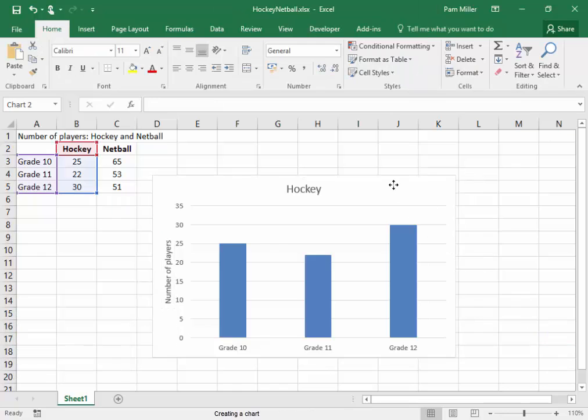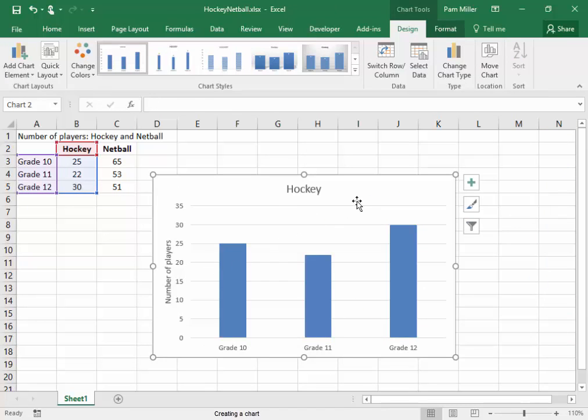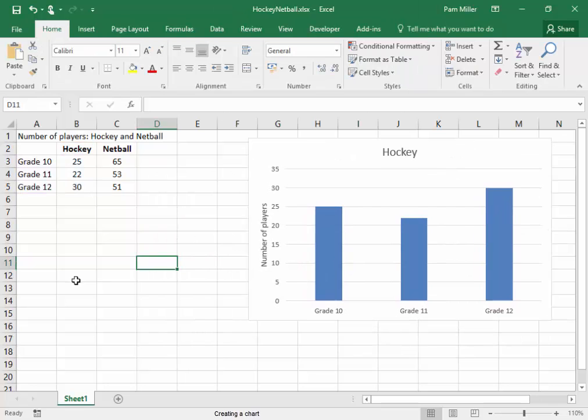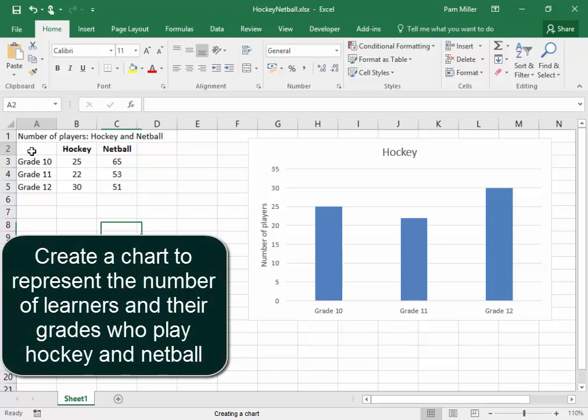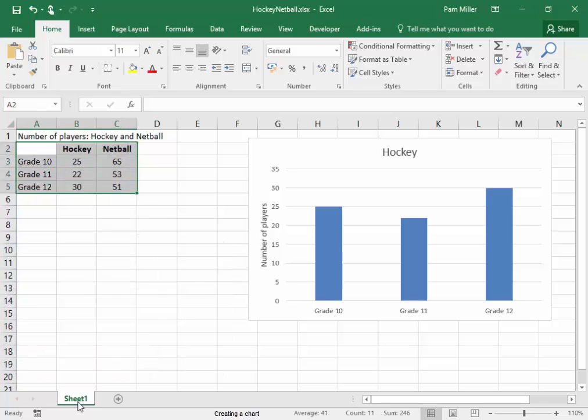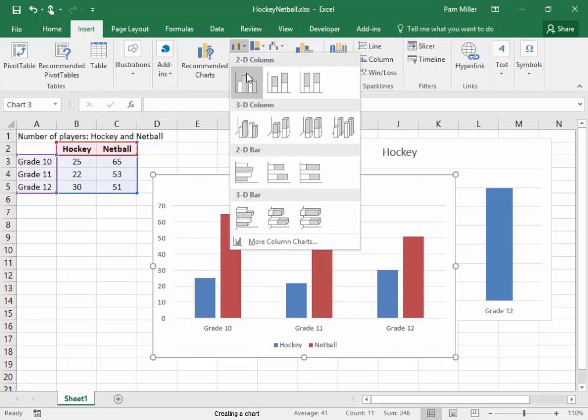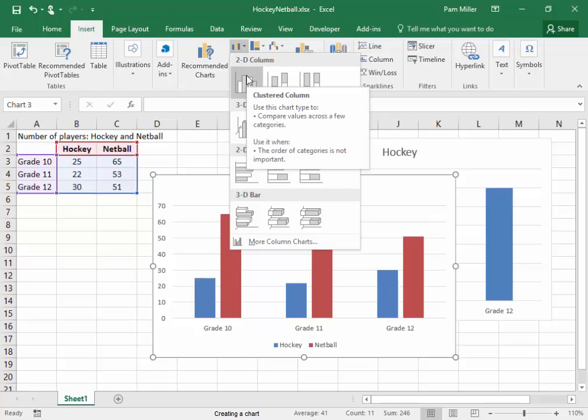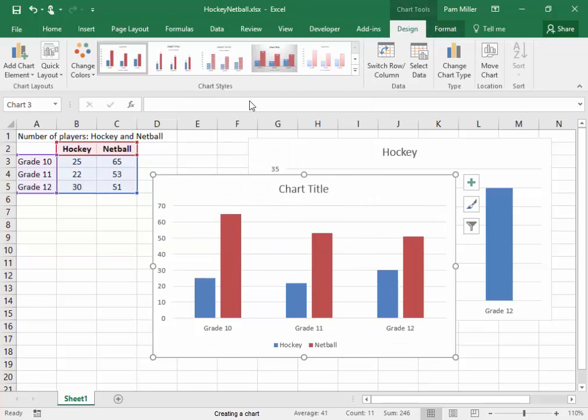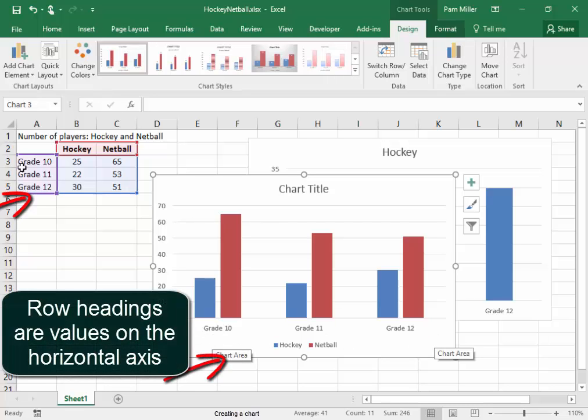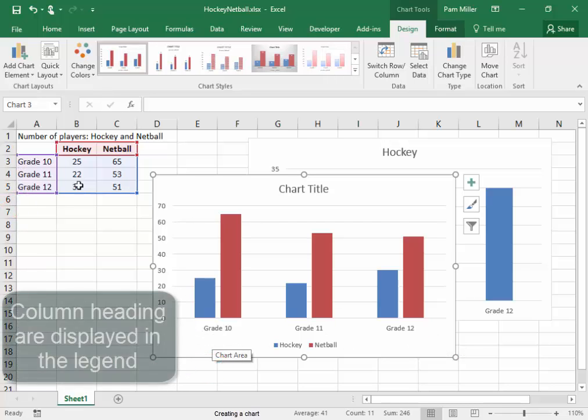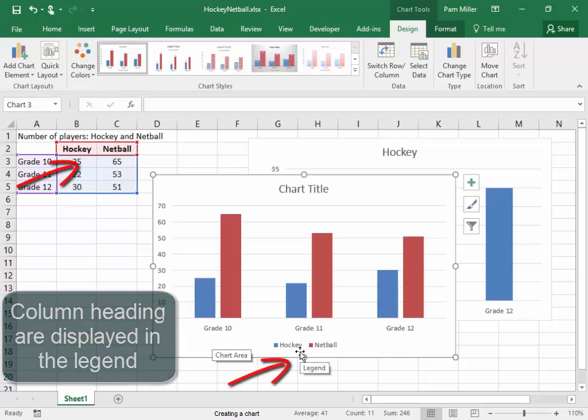Let me move this chart to one side. There. Now I'm going to select the cells A2 to C5, and now I'm going to create another column chart. Insert, Charts, Column Chart. And I want it to be a clustered column chart.